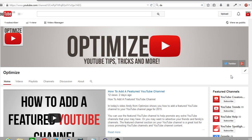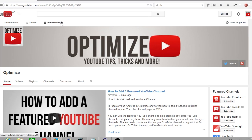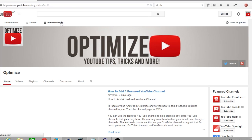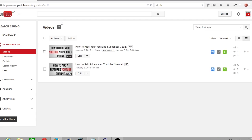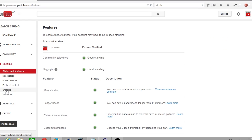So first off, make sure you're signed into your YouTube channel. From here you want to go up to your video manager and once your video manager is loaded up, you want to go into the right hand menu and click on channel and click down the bottom and click advanced.